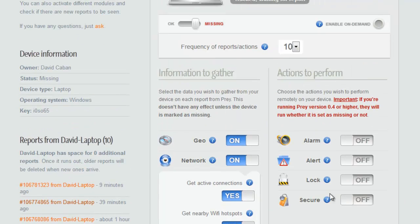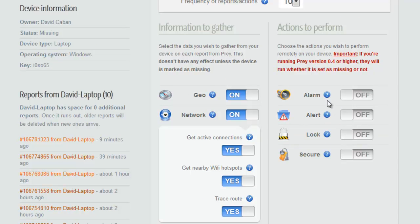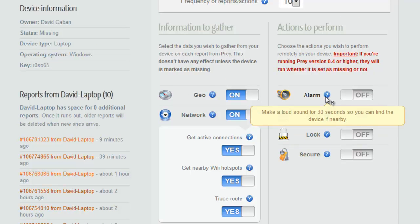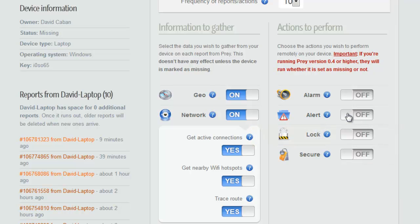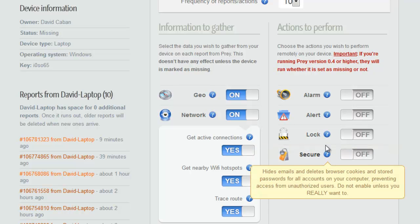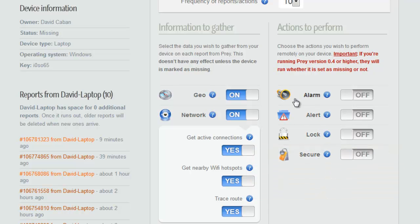You can also turn on some other items here. I would not recommend doing these right away. These are things you would do later. You can turn on an alarm so that for 30 seconds so that you can find the device if it's nearby, which might be useful if you're in a mall or something like that, a food court kind of situation. Alert, you can let the thief know once they open the computer that it'll have a display on it that you can modify the text of. You can lock it down. You can secure it. There's other things here, but you wouldn't do these immediately. You want to get reports first.